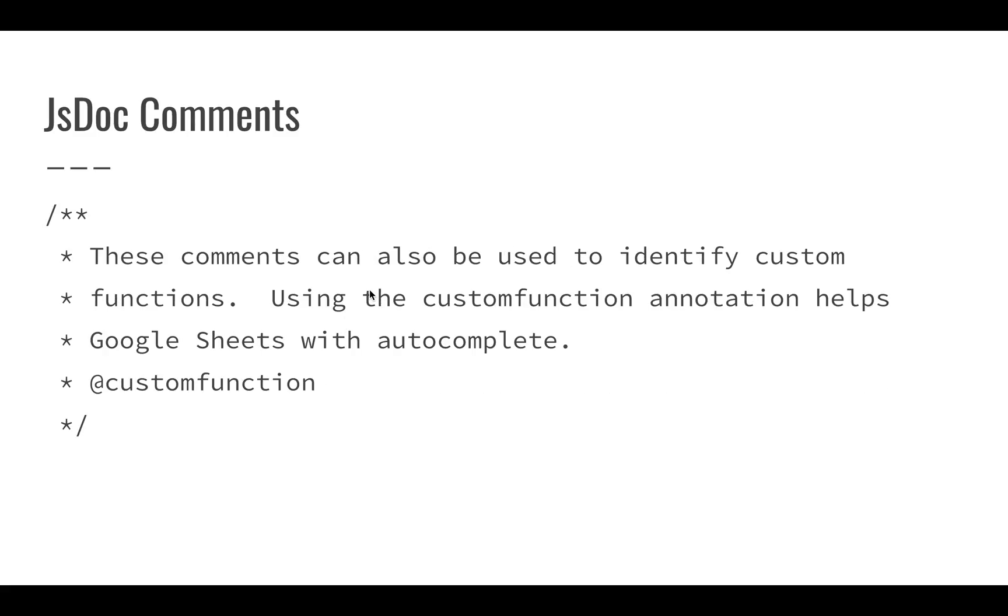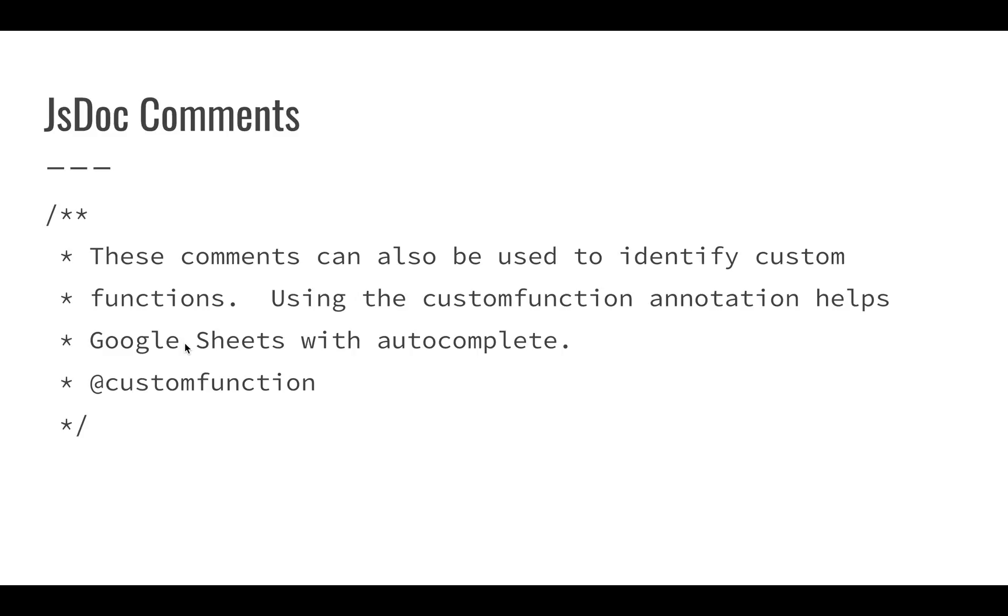We can also use these to identify custom functions. This is really great because it helps with autocomplete and gives us all the documentation inside of our spreadsheet. When we use @customfunction in one of these JSDoc comments, we actually get a lot of this information in our Google sheet.